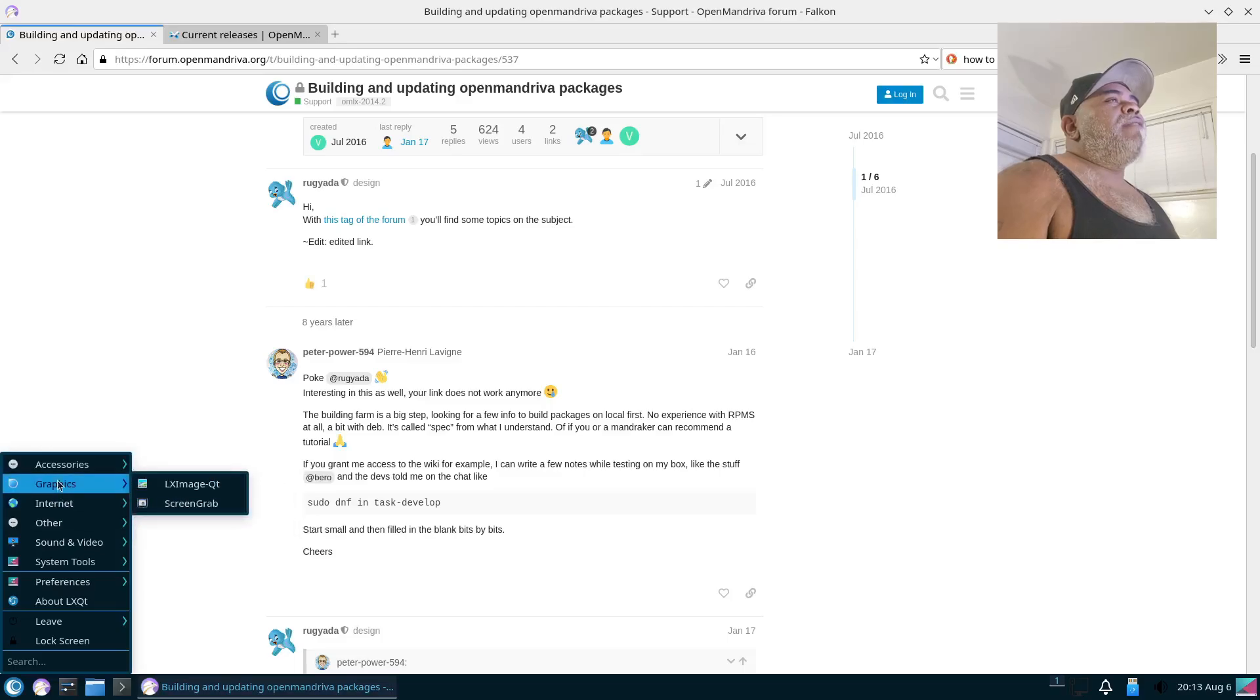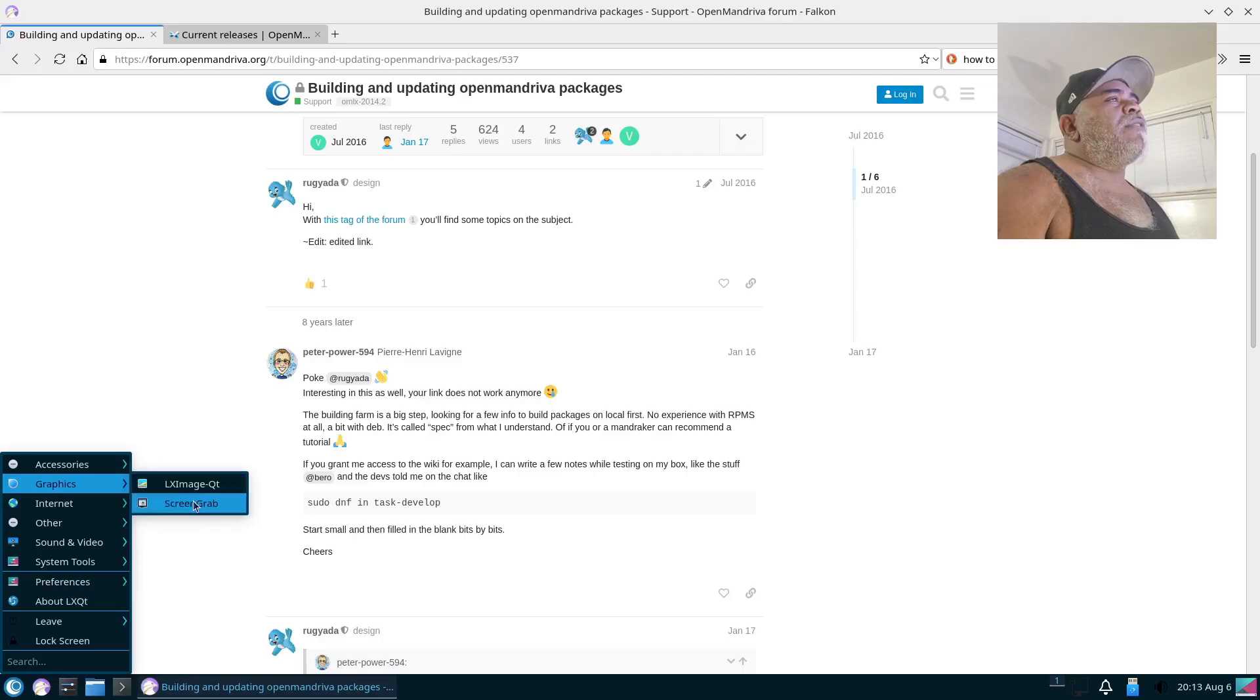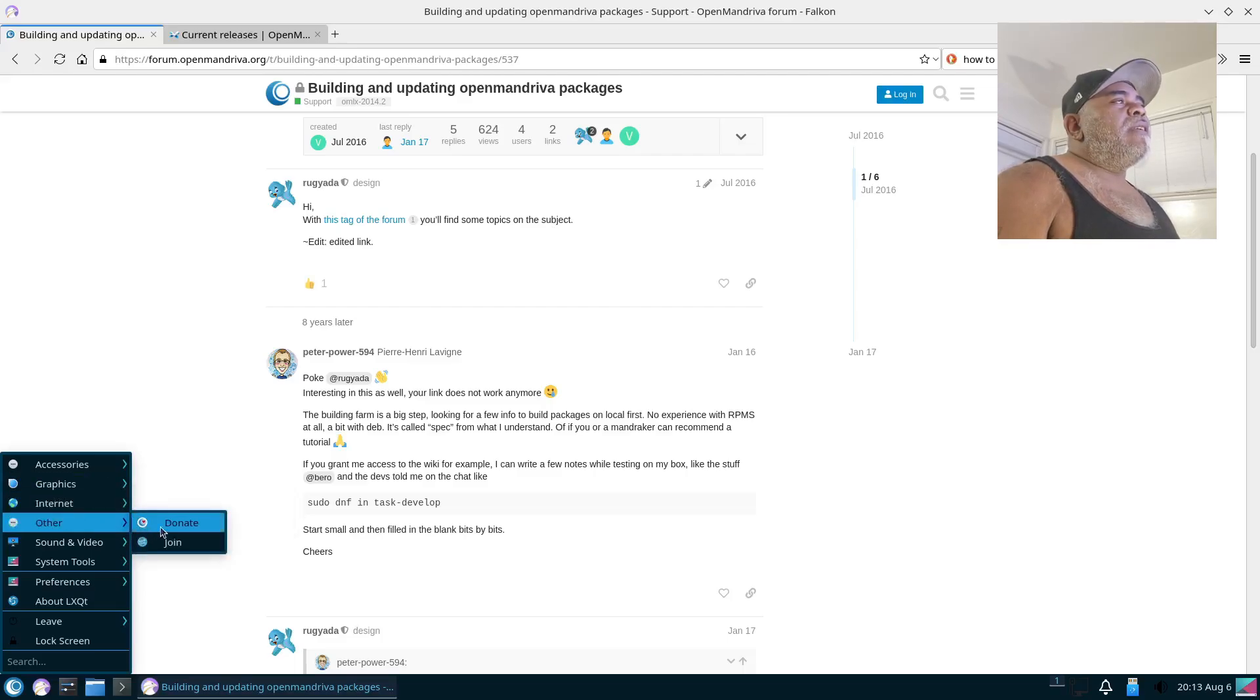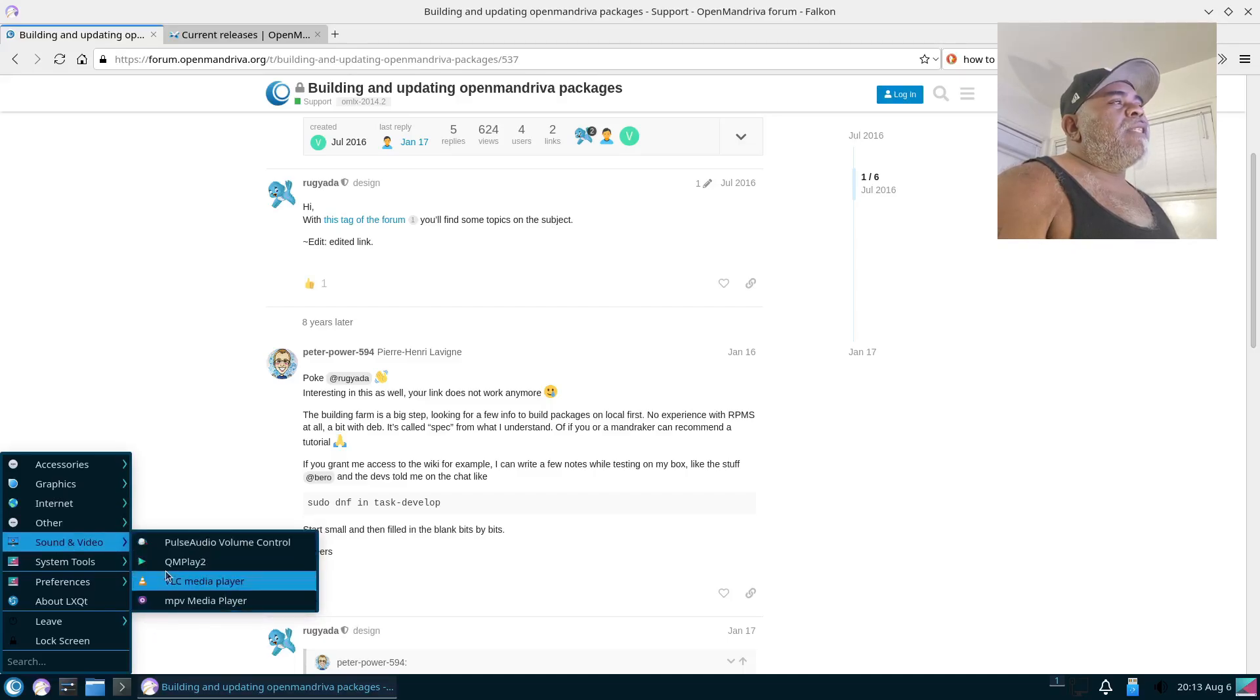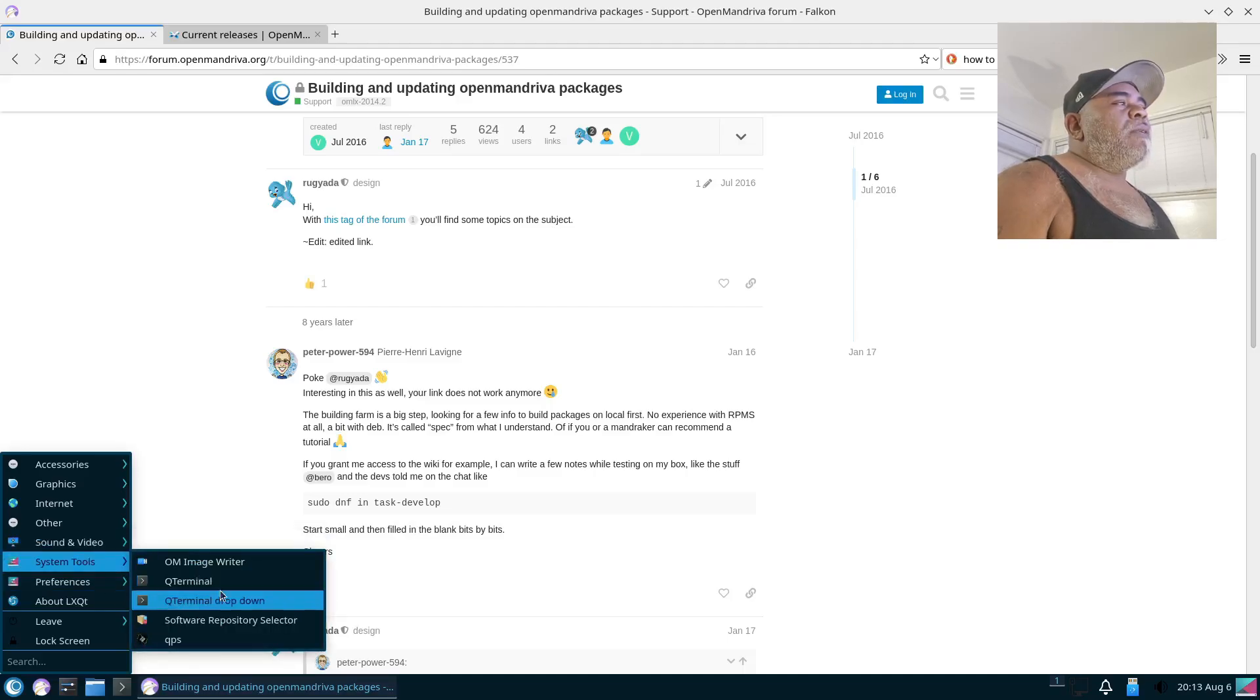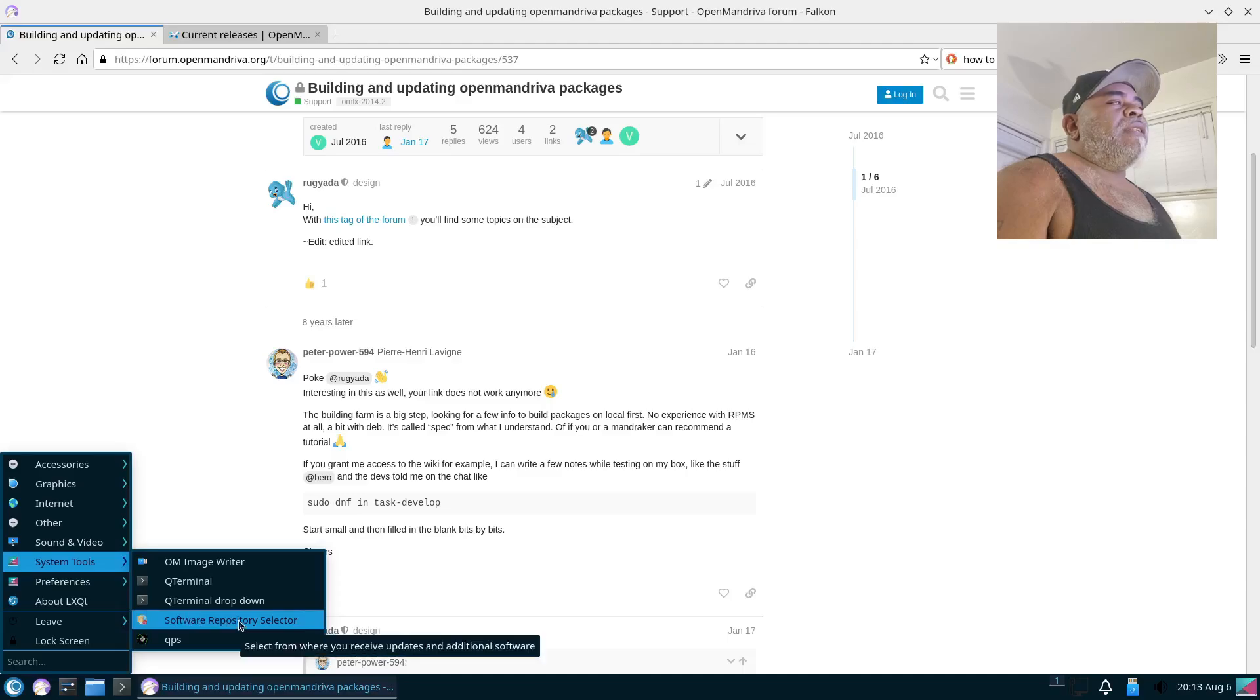Alright, so let's get back over here. Under Graphics, what do we have? We just have LXImage Qt and ScreenGrab. Internet, we have Falcon. Other, we have the Donate and Join. Sound & Video, you got your PulseAudio, QMPlay, VLC which we installed, and MPD. Then you have your System Tools, your Terminal.